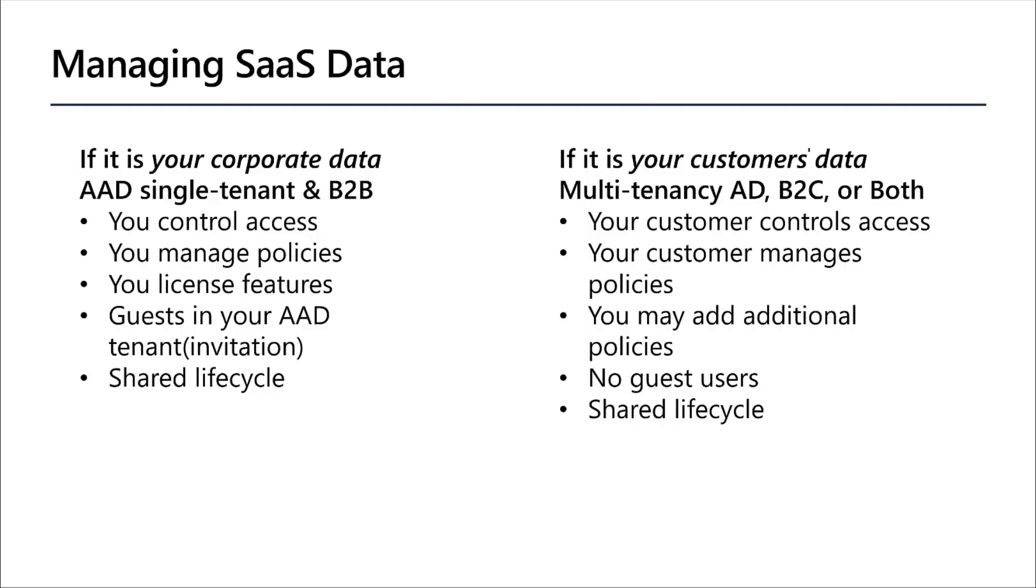As an ISV, one of the most important decisions you need to make with your application is how you want to manage external identities. But first, you need to understand the concept of who and what data you're managing.